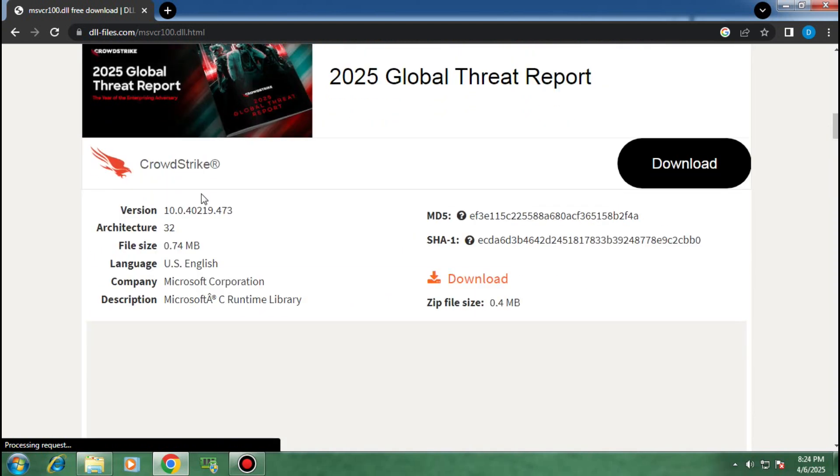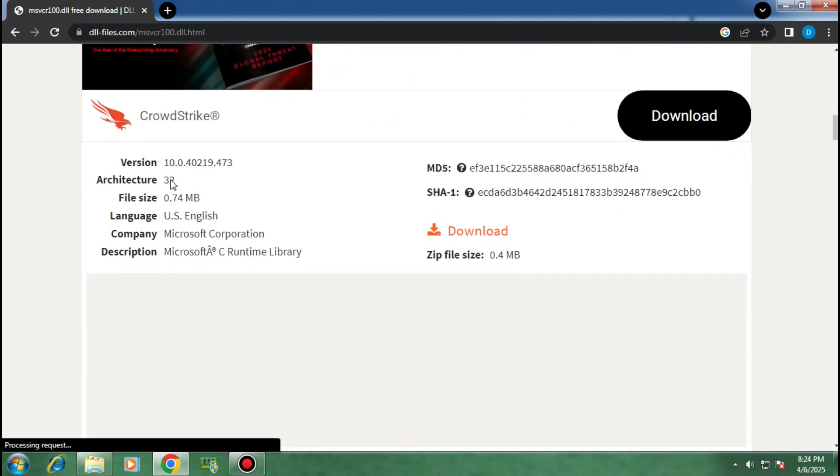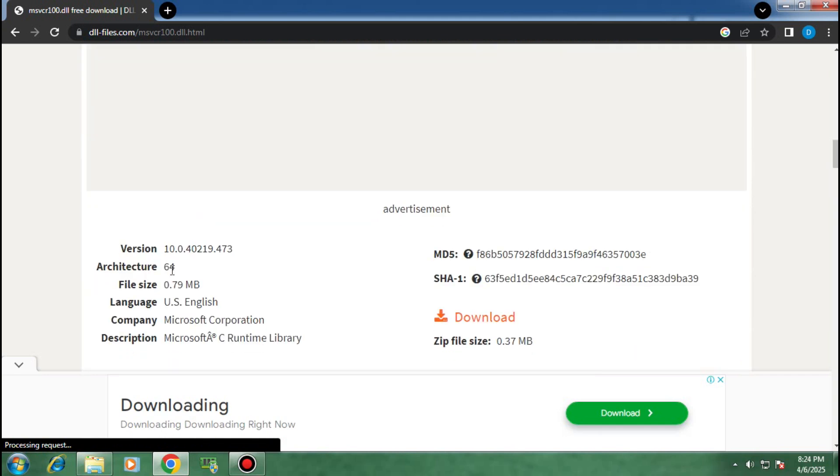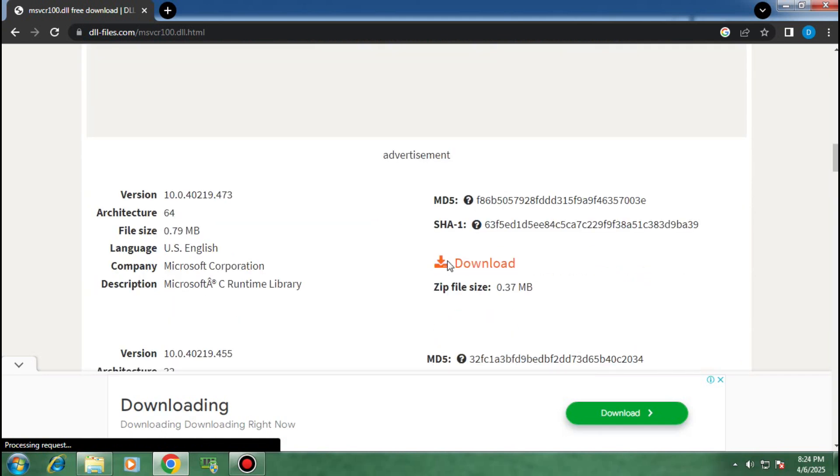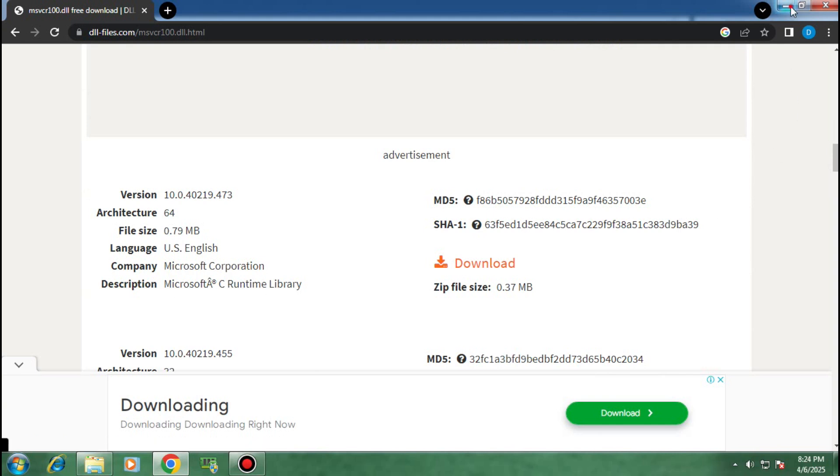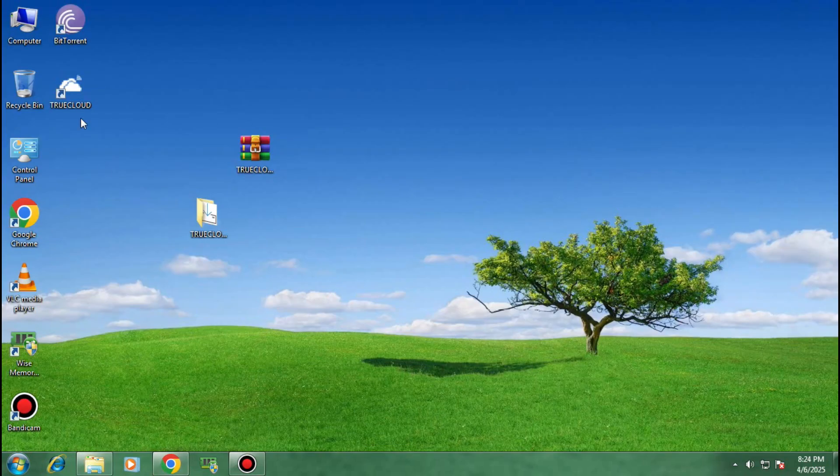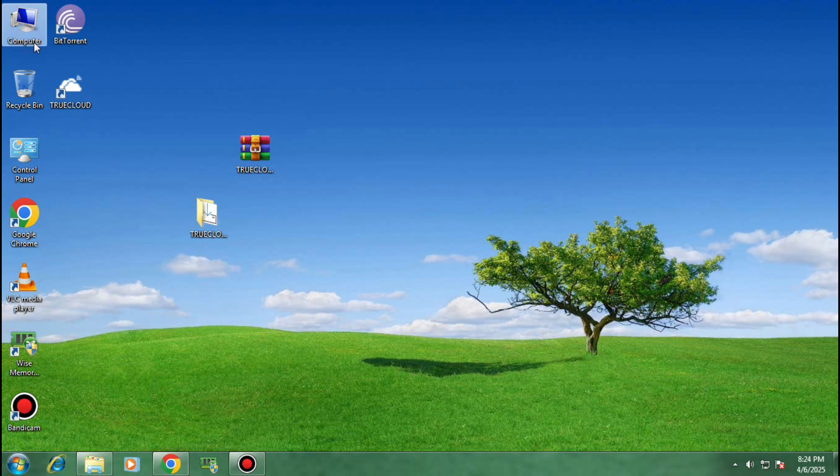If your PC is running on 32-bit operating system, then download this. If your PC is running on 64-bit operating system, then download this. If you don't know about it, then don't worry. Just right click on your computer and click on properties.